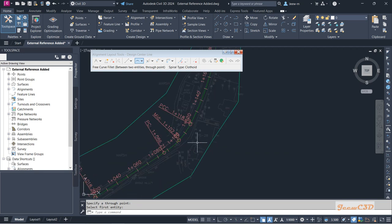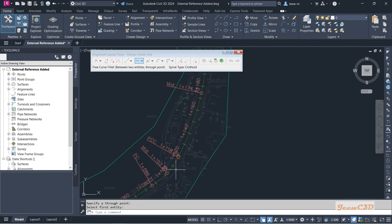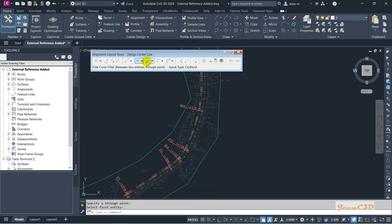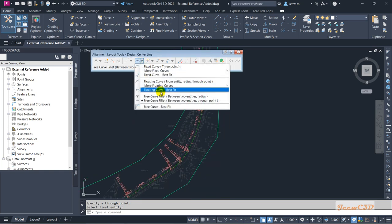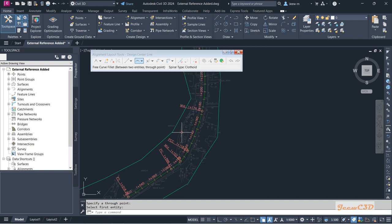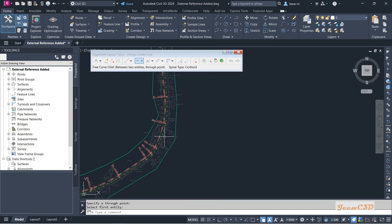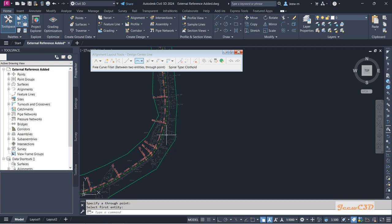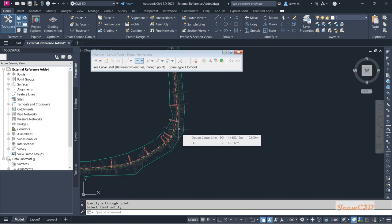Sometimes when you have two curves in close proximity and you try to create a free curve fillet between a curve and a straight section, it might not work in older versions. You can use other methods in that case.